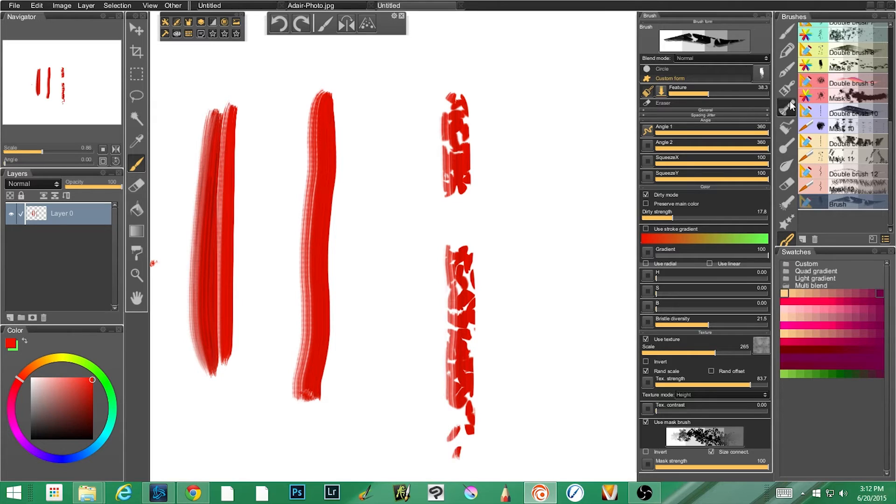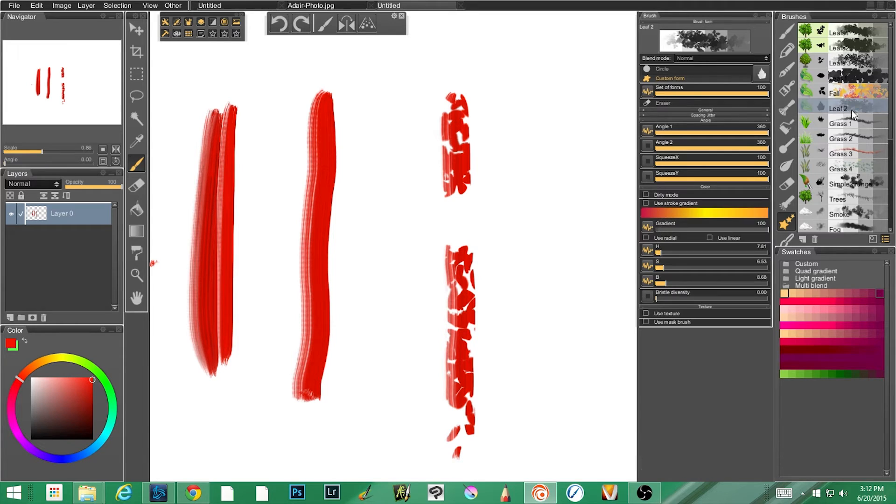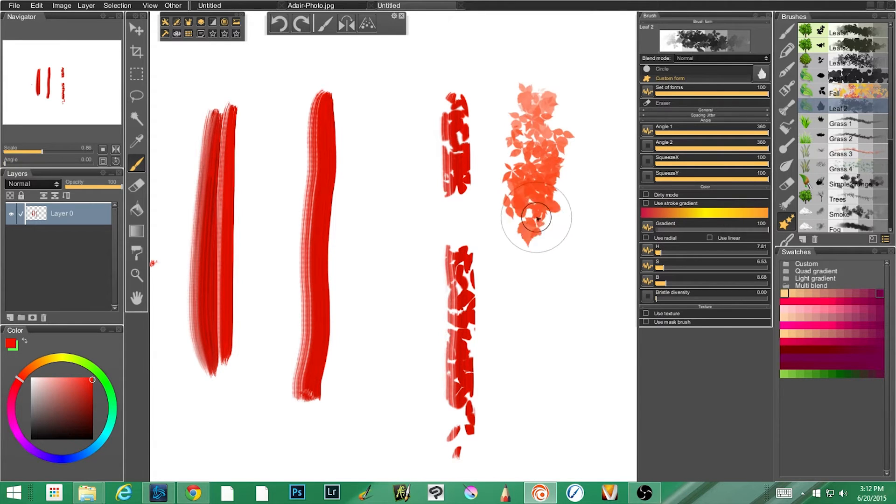Again, I'm going to turn it off so you can see this is what it looks like without the mask. Now this is what it looks like with the leaves. Notice, just so you can understand the difference here, which leaf did I use? I think it's this one. This is the leaf by itself.